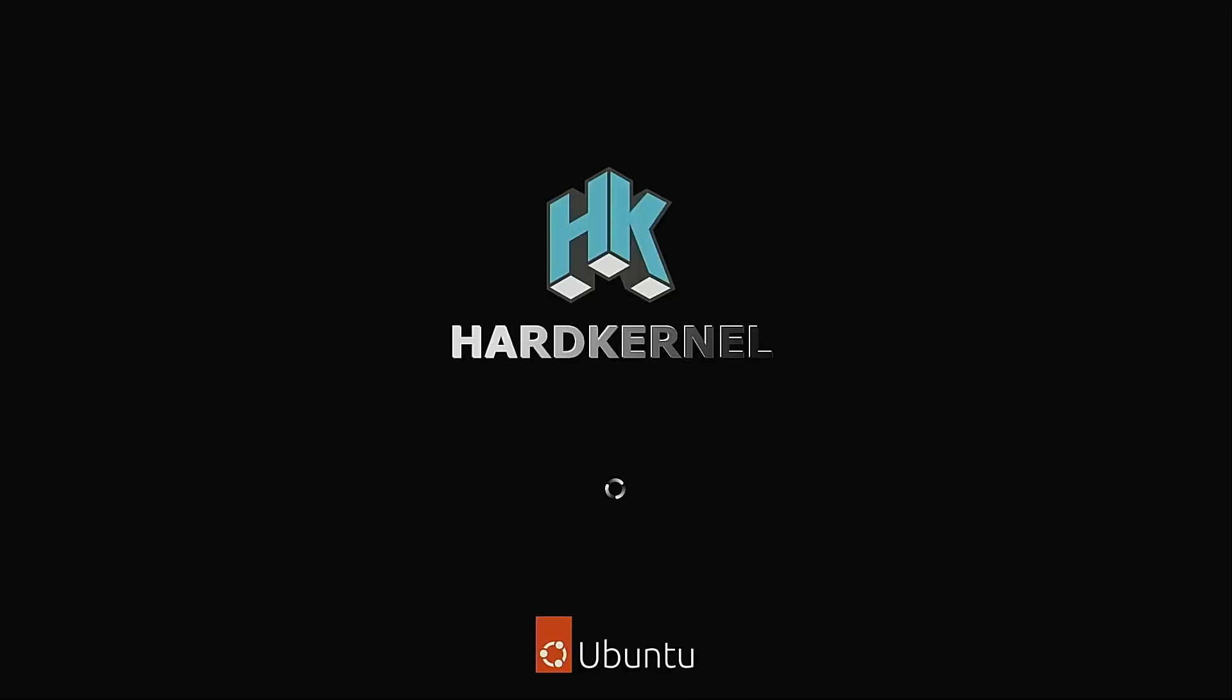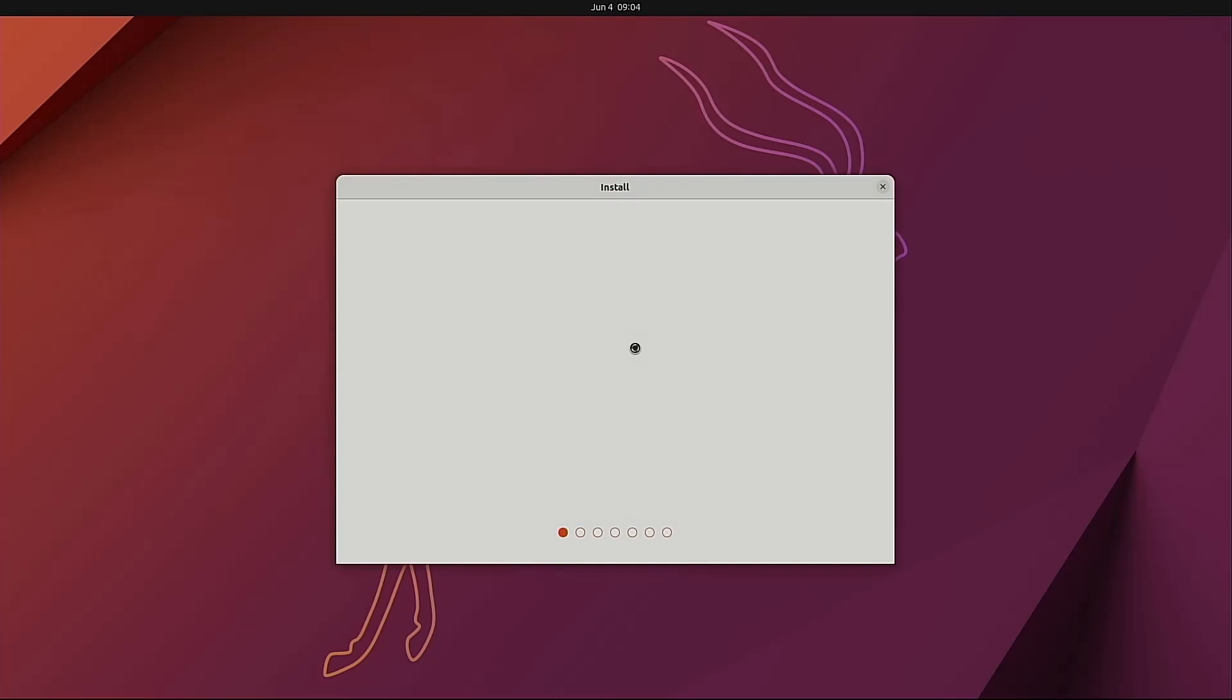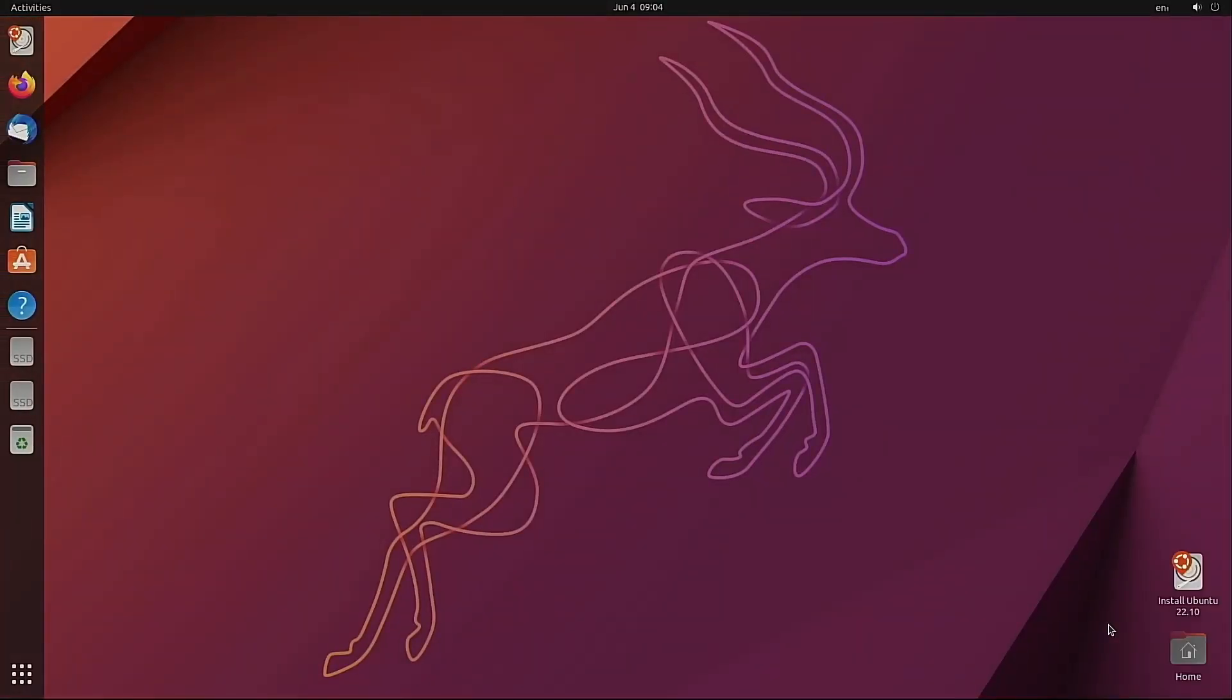I'll just speed through until we get to the desktop. And now we are at the menu to make our decision. We'll just go for the try Ubuntu for now. I'll just speed through this until it completes.